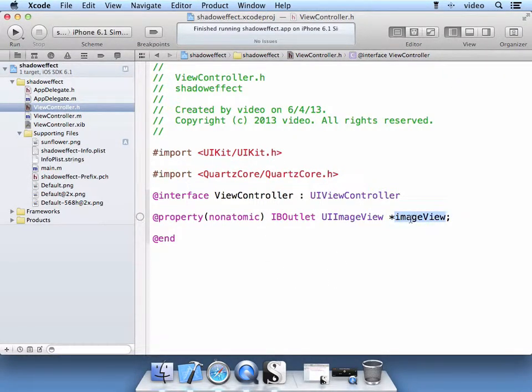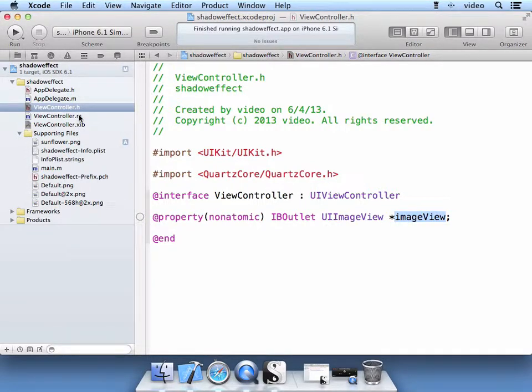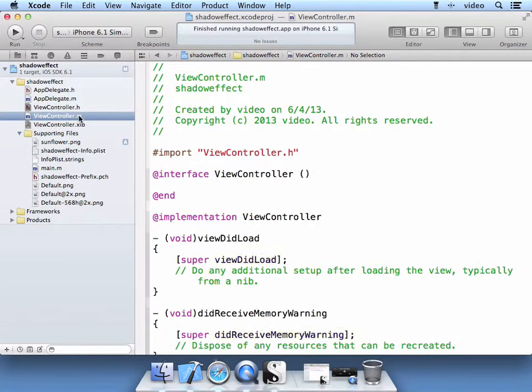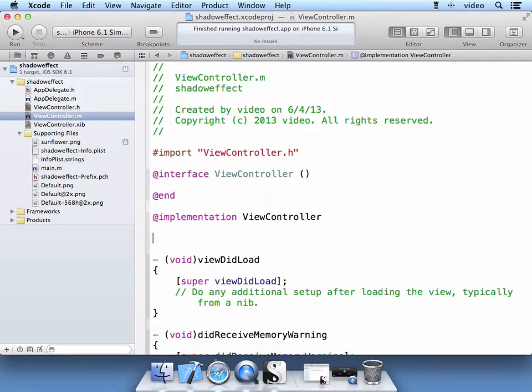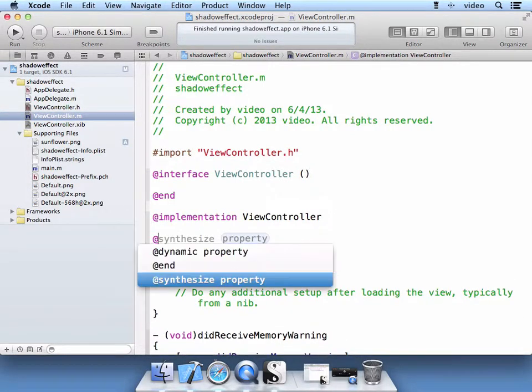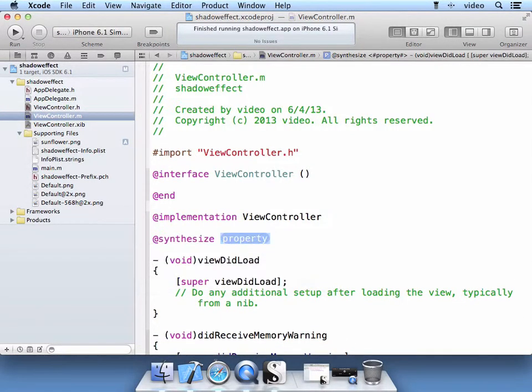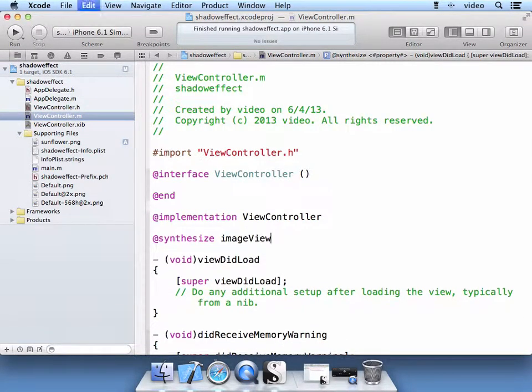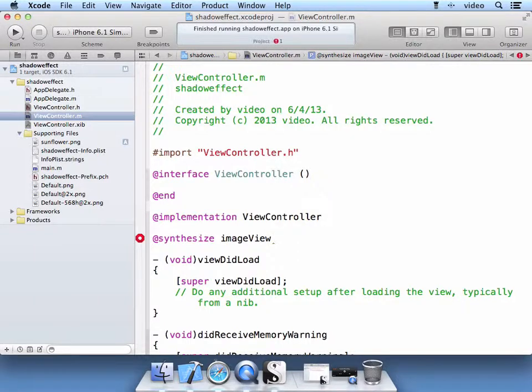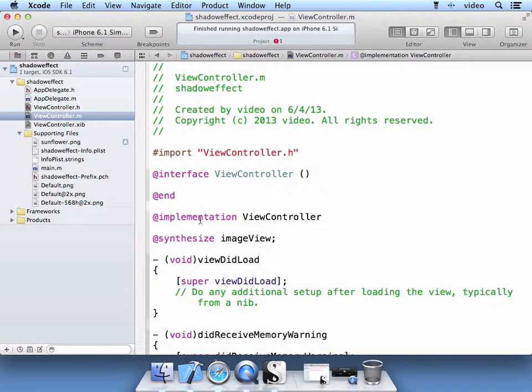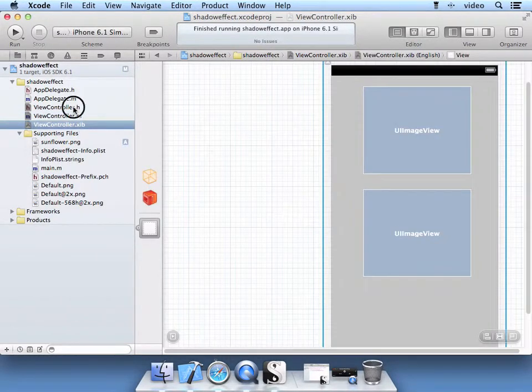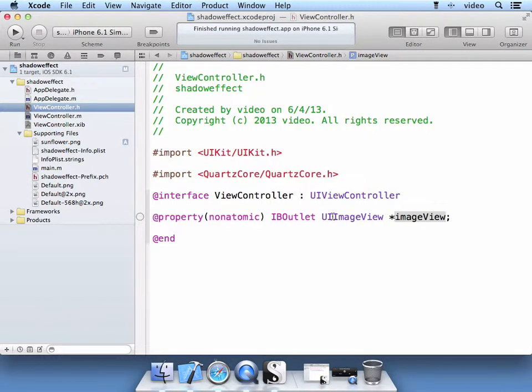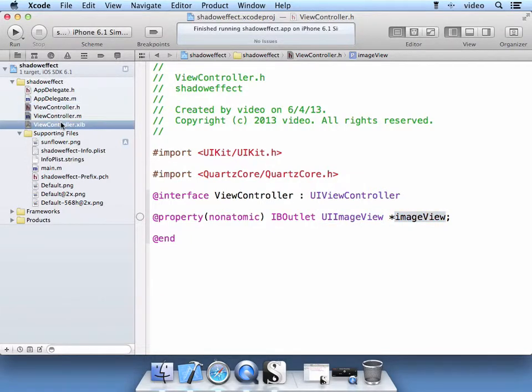So we had it on our header. We are going to synthesize it in our implementation file so that it is available to our code. Synthesize it like so. And then let's go ahead and tie this property, which is this image view, to the xib.